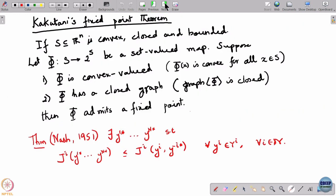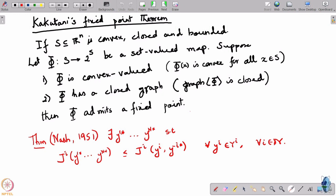To show that R has a fixed point, we will apply Kakutani's Fixed Point Theorem, which means we are going to show that if I take phi as R, all the hypotheses are satisfied. That is going to be the proof idea.